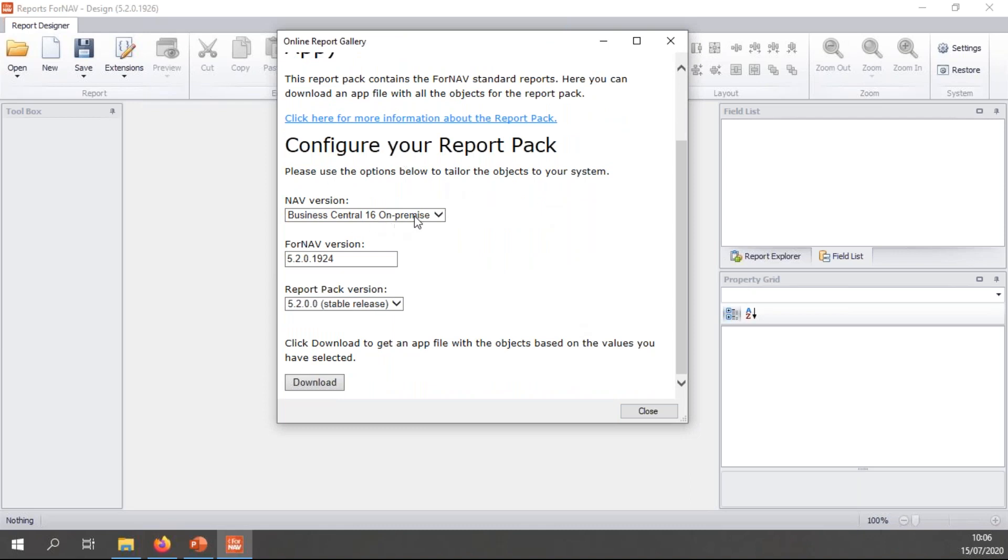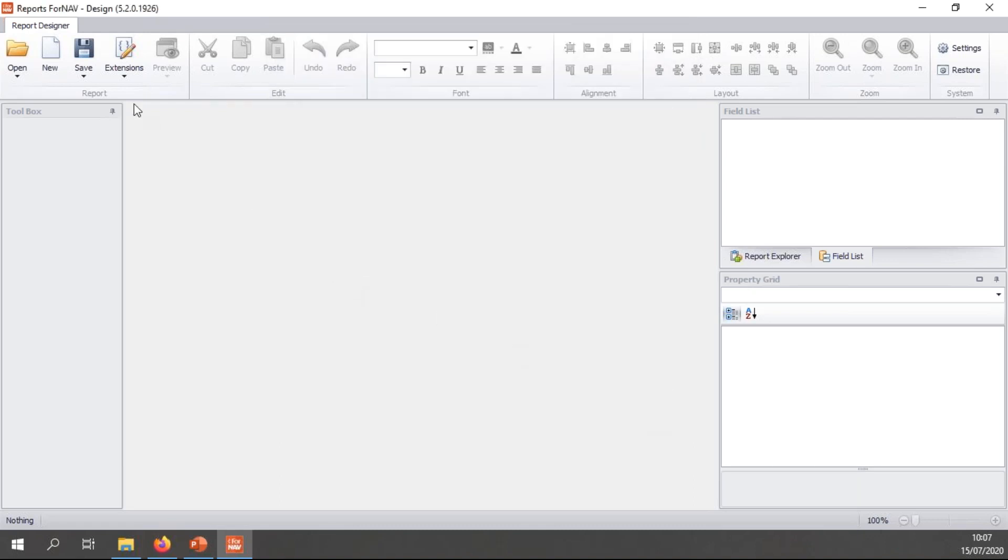And this gives you the configuration tool for the report pack, where you can choose your NAV version, which is Business Central 16. I can choose the ForNAV version and the report pack version. And when all this is done, you can select download and ForNAV will download the report pack. Once again, this takes a while, so I've done this before as well.